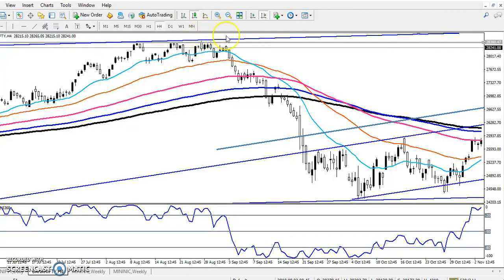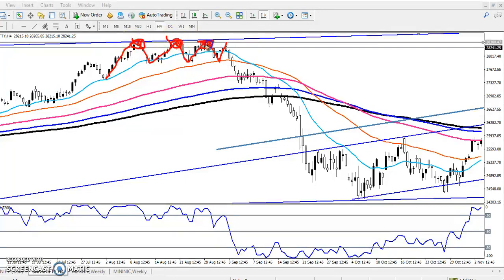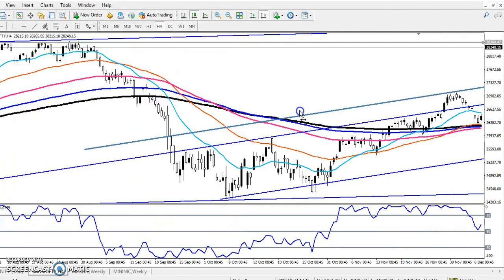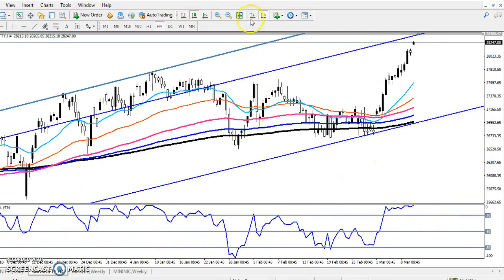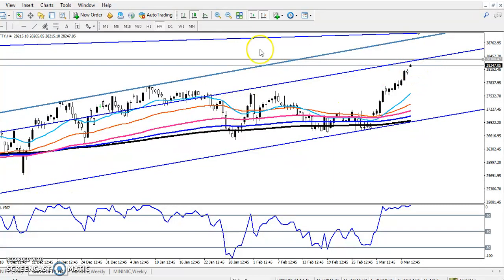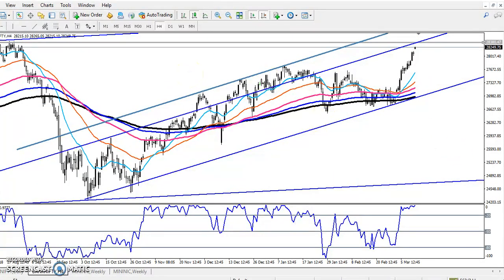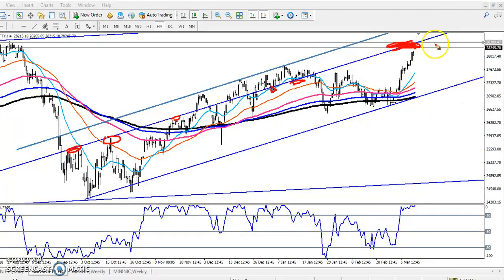I have drawn this resistance line. Previously you can see price tried to break this level three to four times — one, two, three, and four times it tried to break this level. That is why it is becoming a strong resistance. I also drew a diagonal line here, connecting multiple points — second, fourth, fifth touches — making it a strong diagonal resistance line.